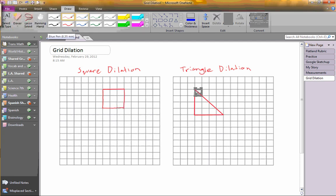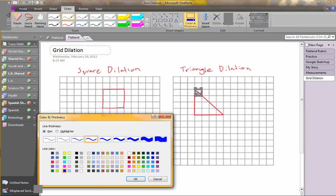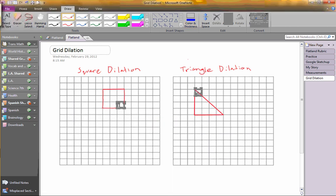This is a dilation. A dilation is just when you take a shape and make it bigger, and you keep the exact same shape so that it never changes.